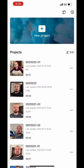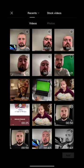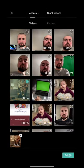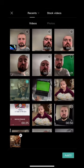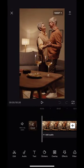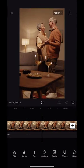So to start, you're going to click new project and then you're going to add the footage that you want to use as the background. So I am adding the old couple dancing.